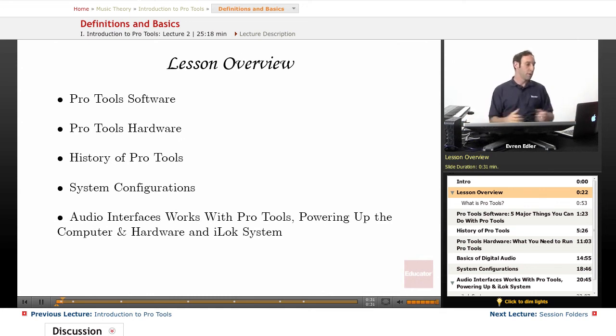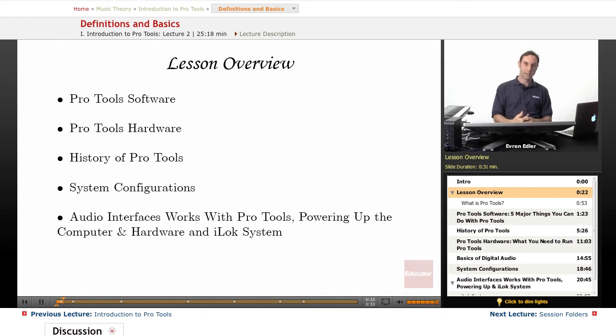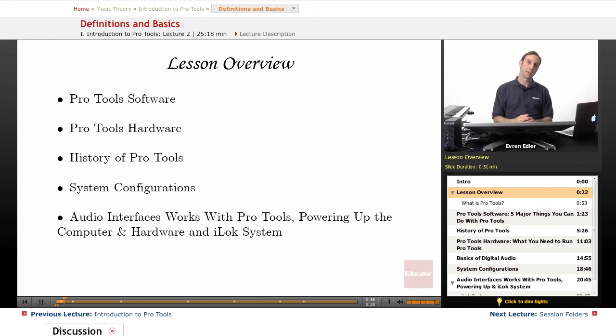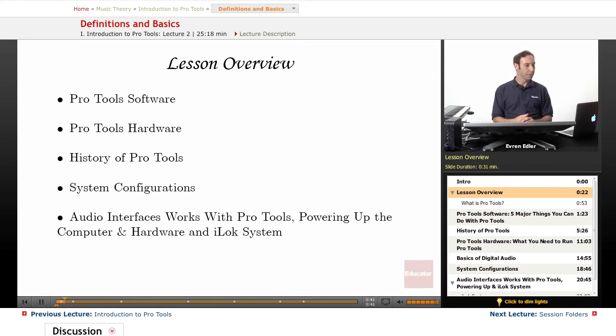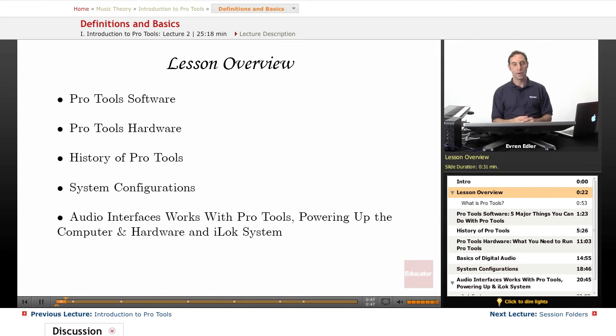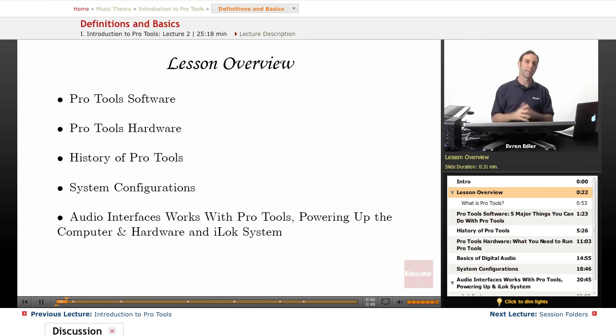In this lesson we will learn about Pro Tools software, Pro Tools hardware, a little bit of history of the DAW, system configurations, audio interfaces that work with Pro Tools systems, powering up the computer and hardware, and finally we're going to take a look at the iLok.